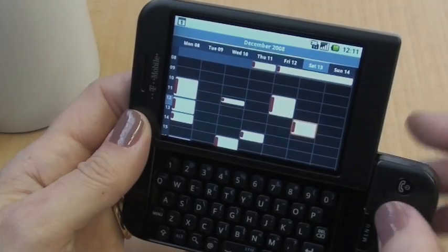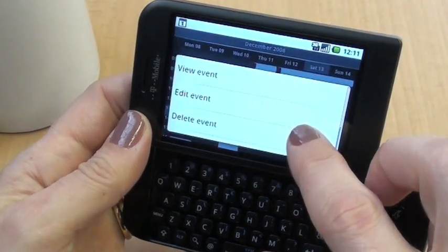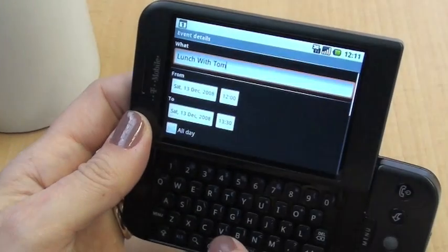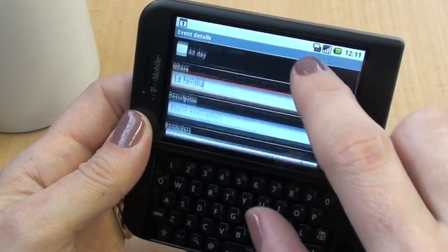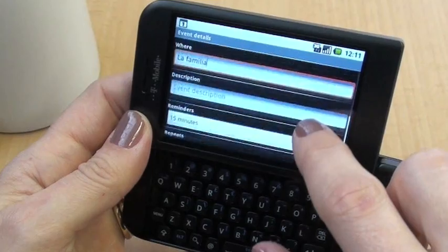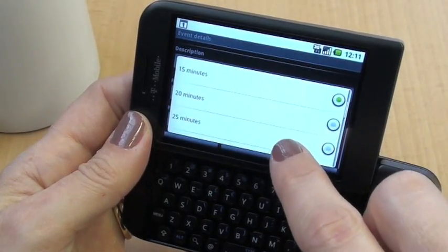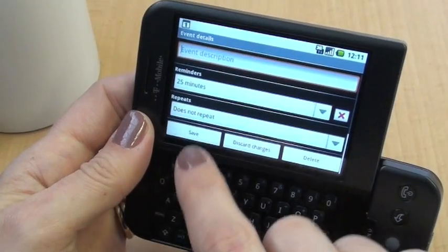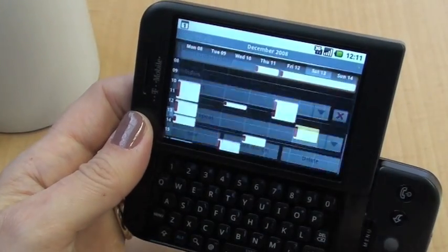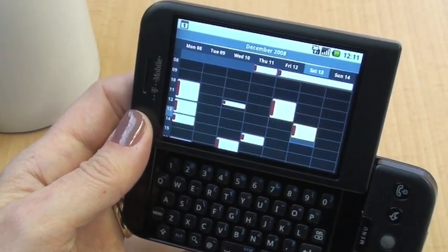If you want to edit an event, long press and you've got the choice to edit the event. Drag down to the bit you want to change — we want to change the reminder because it's going to take a while to get to that restaurant, so we'll change that to 25 minutes. Then click Save and it's updated automatically.